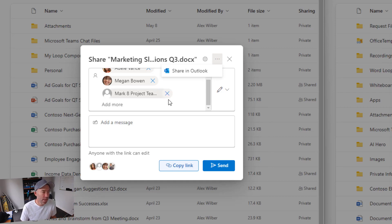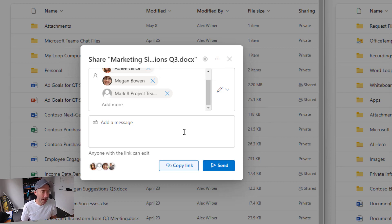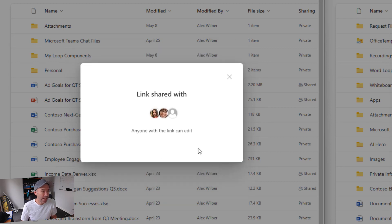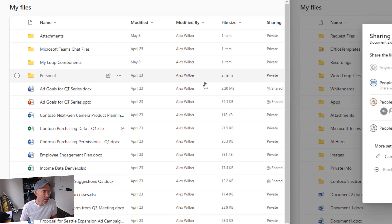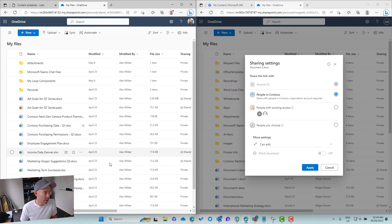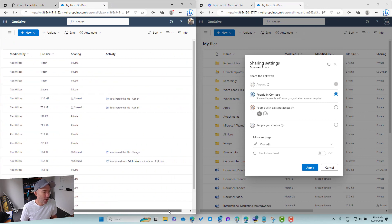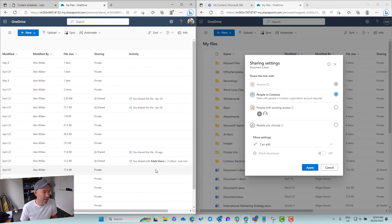These three little dots — we'll come back to that — because we can directly share this in Outlook, which will fire up a new email so we can share that way. Now I'm going to hit the Send button, which will send the link to those people and that group to let them know I've shared it with them.